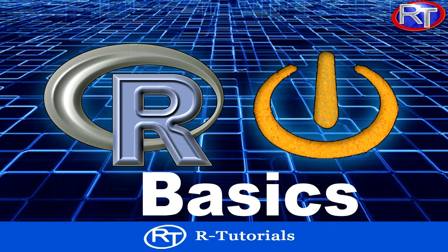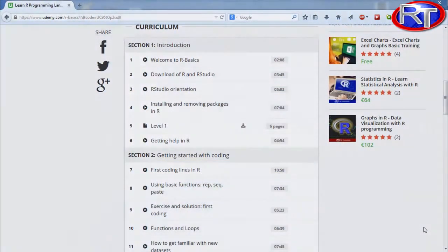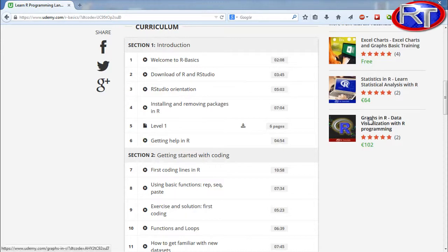This course is a basics course, so it is meant for total beginners and it should give you an overview on R programming. First of all, I will show you how you can download R and RStudio. After that I will give you an orientation in RStudio, because RStudio is basically an interface which makes the whole usage of R easier. Then I will show you how you can install and remove extra packages to add extra functions to your R program, and I will also show you all the tools you have to get help with R.